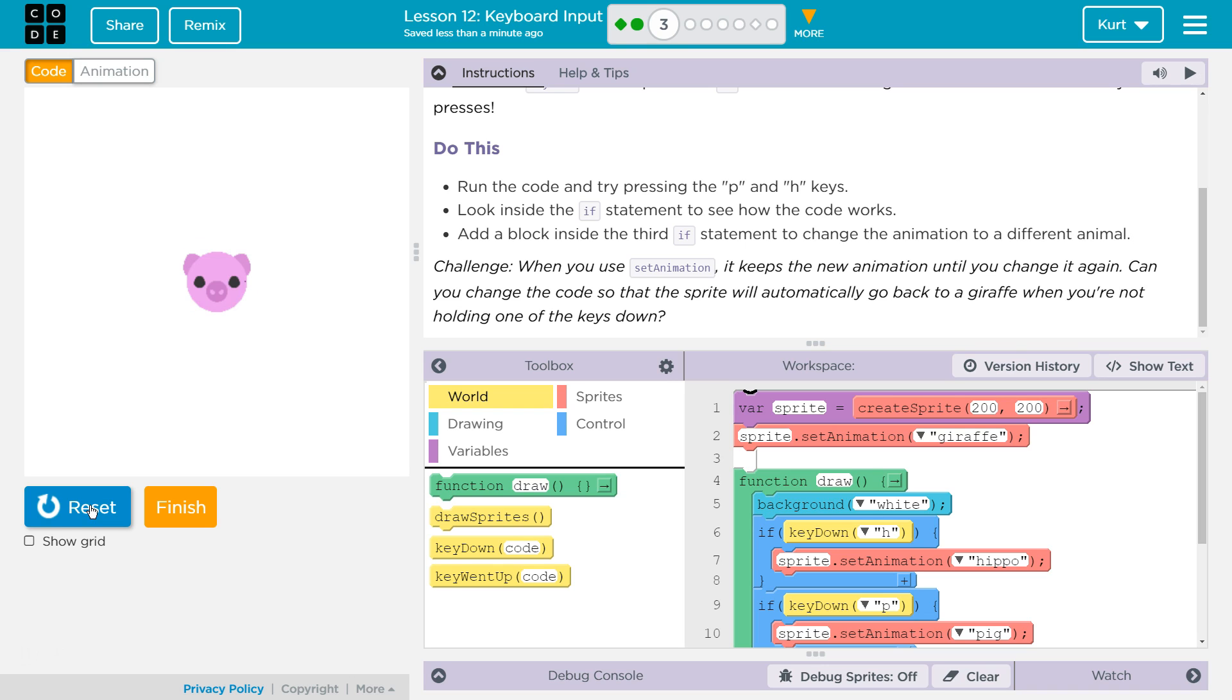Alright, look inside the code at the if statement to see how it works. Add a block inside the if statement, change the animation to a different animal. I'm gonna bring back the giraffe.